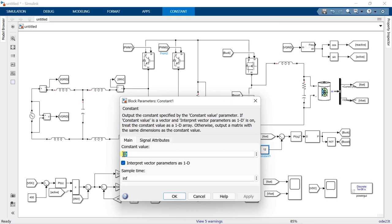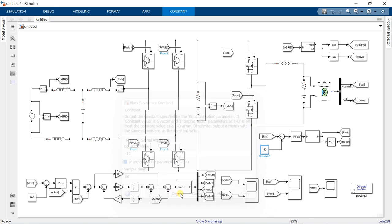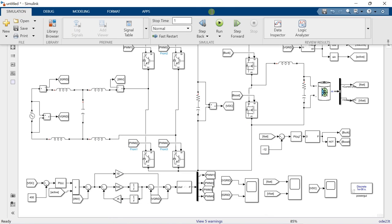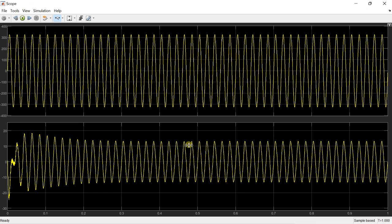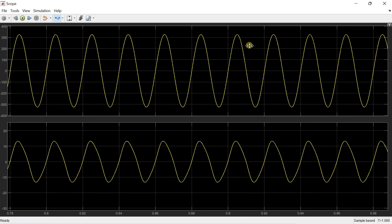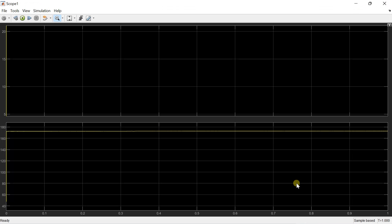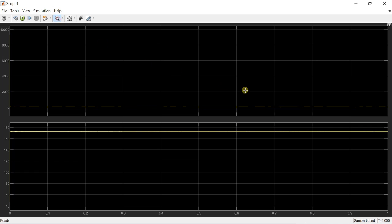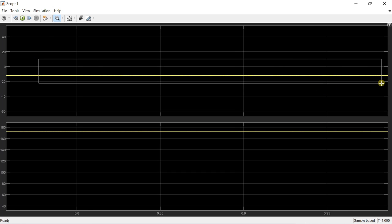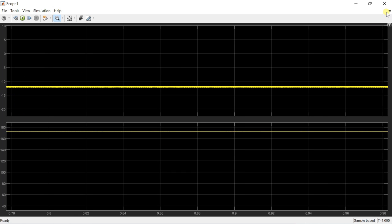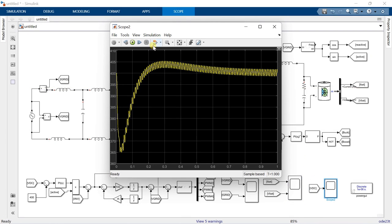Now to make the system work in G2B mode, reverse the polarity of the current reference. Now run the simulation again. Here both voltage and current are aligned in phase, meaning power is transferred from the grid to the battery, so the system works in G2B mode. This is the battery voltage and current during G2B mode, and the DC bus voltage is regulated at 400 V.